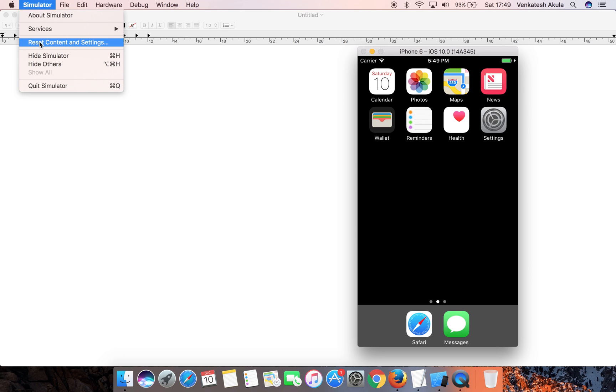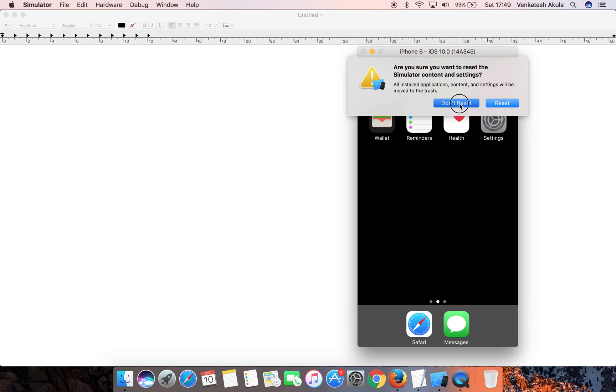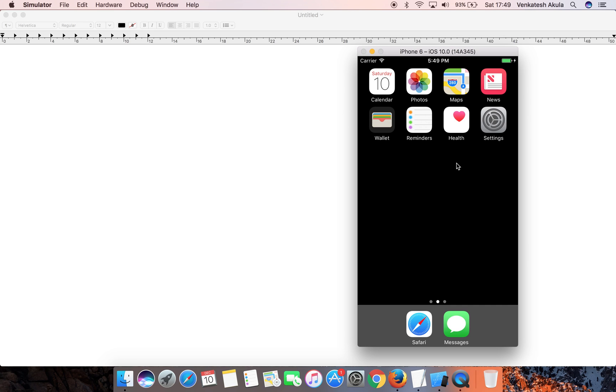Once you click on that, you will see a dialog box which says 'Are you sure you want to reset the simulator content and settings?' If you wish to reset the simulator, click on Reset. Otherwise, click on Don't Reset. If you click Don't Reset, it will just dismiss the popup and your simulator will not be reset.